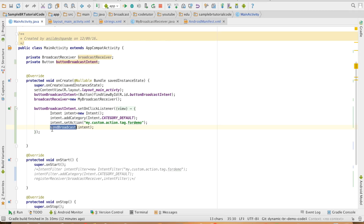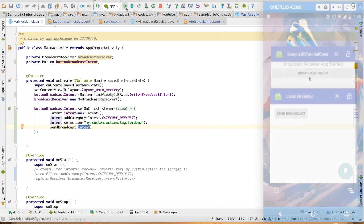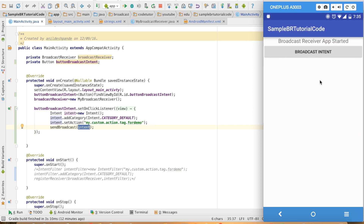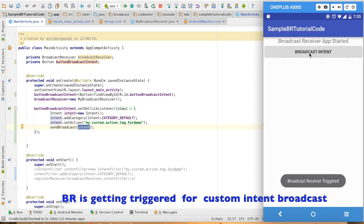The next method is sendBroadcast, and you pass the intent as the argument to that particular method. This will trigger the intent broadcast. So now let us run this — you can see that when I click on this particular button, the toast message is getting triggered.